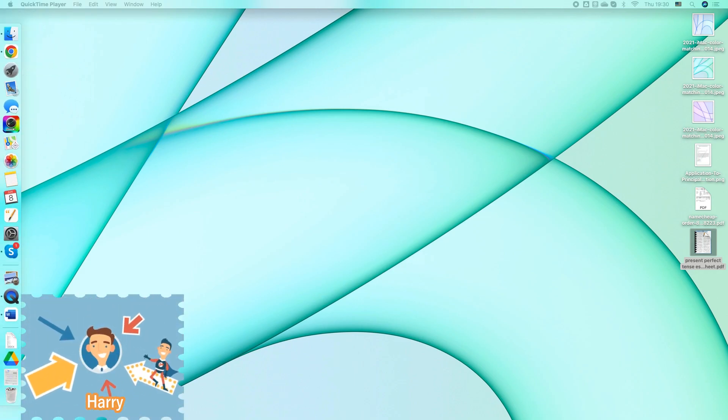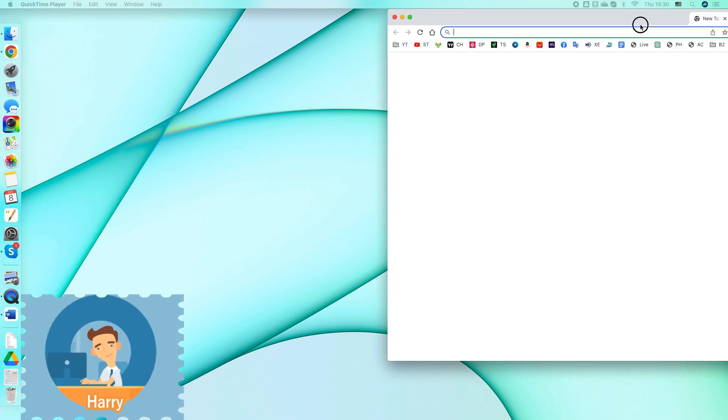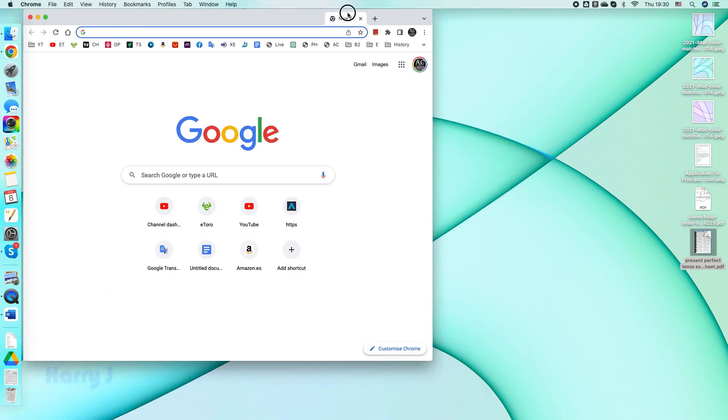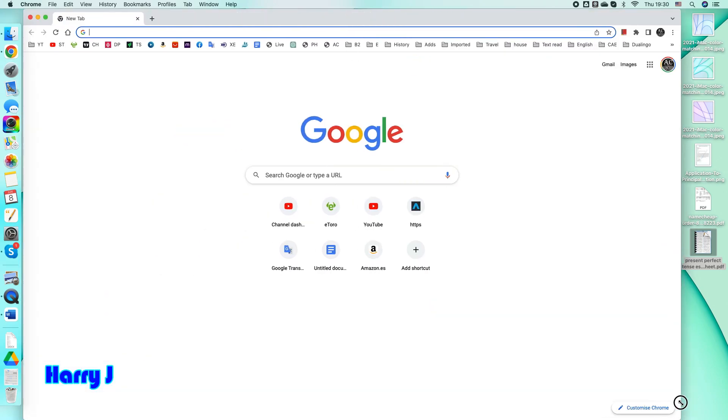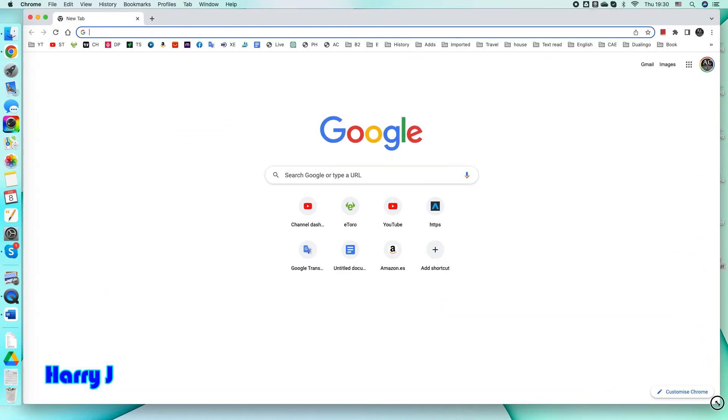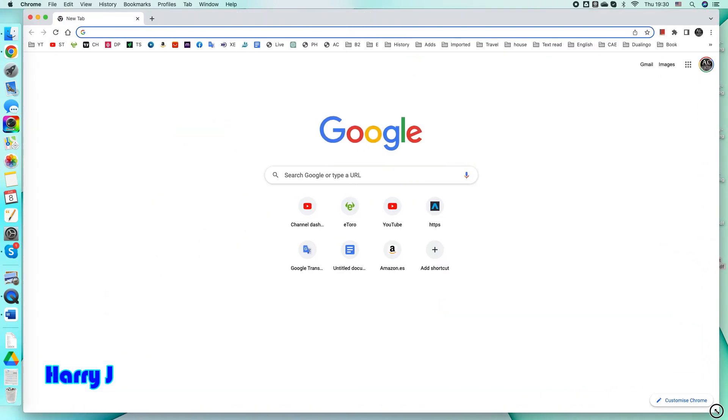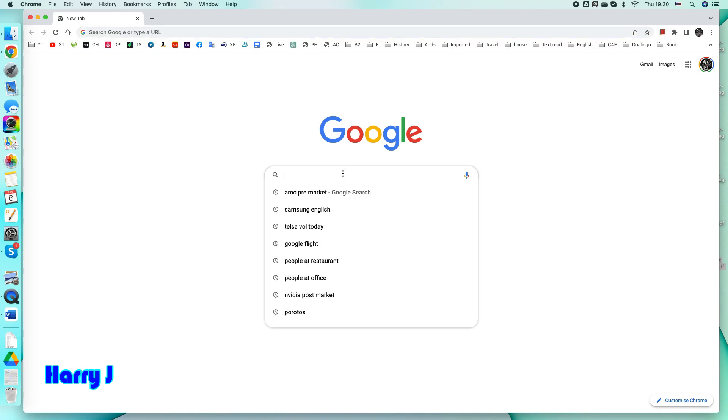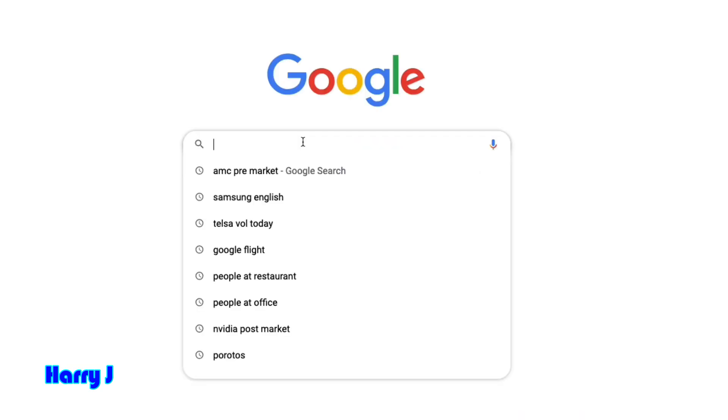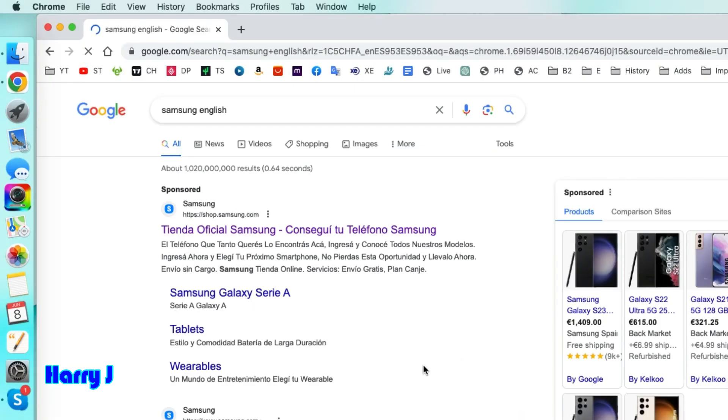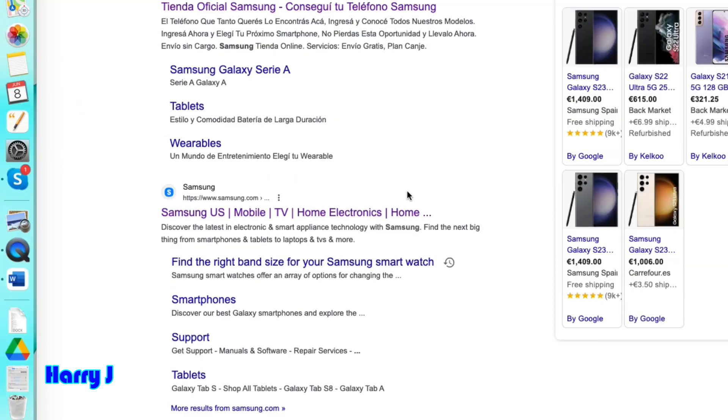In Chrome or Safari, in the Google search, type Samsung. I type here Samsung English because I'm in Spain so they show me the Spanish version. I want to go to the English version.